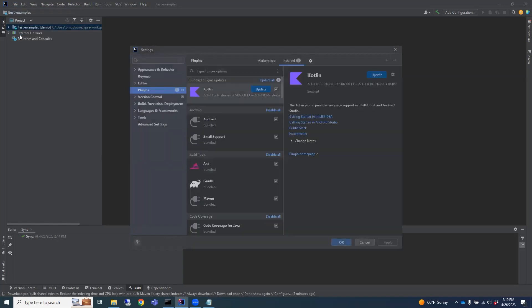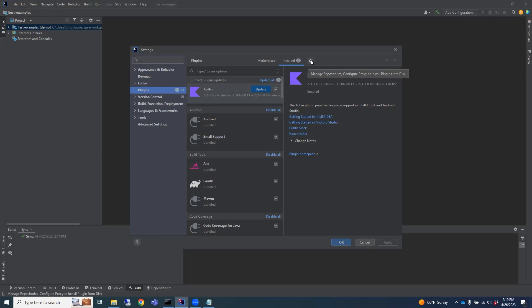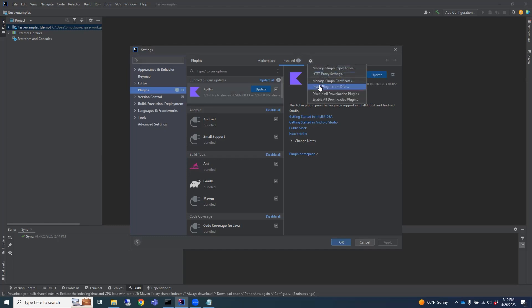In the Settings dialog, select Plugins. Look for the icon that looks like a little gear, click on that, and choose Install Plugin from Disk.